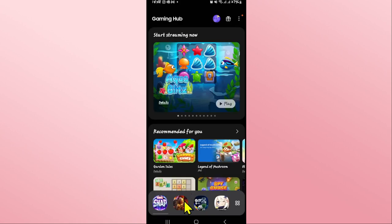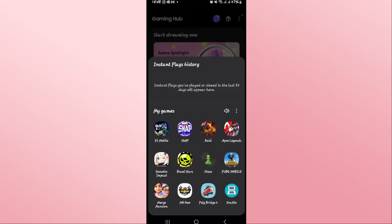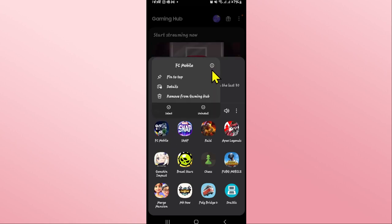Now if you log out from your account from within the game, then some of your gameplay progress or your cache data might still be saved within. So in order to prevent this, long press on the FC Mobile game and then tap on the info button.